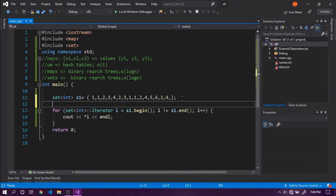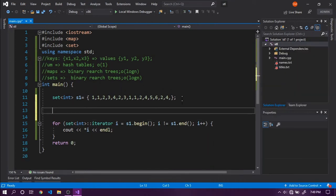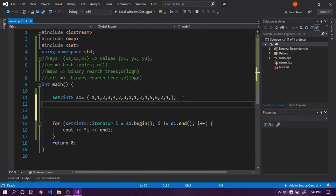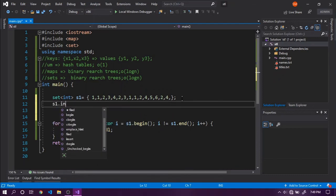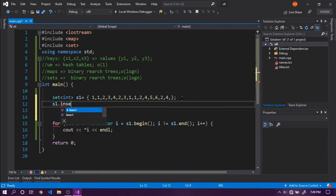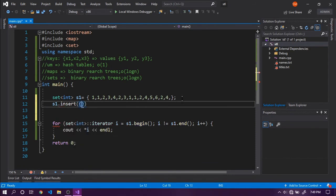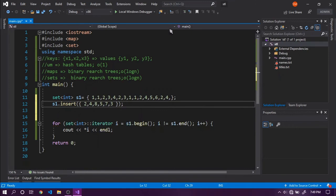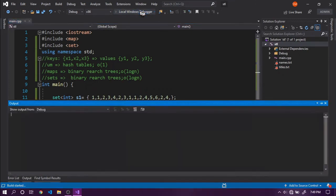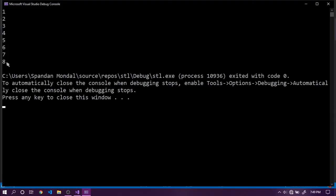Let's look at other inserting methods for sets. We can pass an initializer list to a set to insert values. S1.insert with another initializer list: 2, 4, 8, 5, 7, 3. If we run this code, we'll see that 7 and 8 are present in this set.